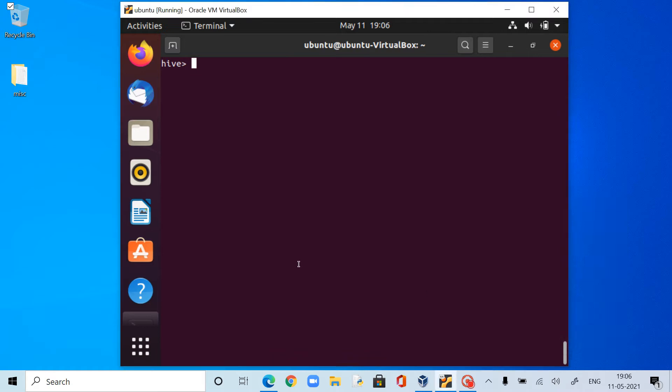Hi, welcome back. In this video I am going to show you two other activities: transform and extract. In my previous video I showed you how to load the data, and in this video I am going to show you how to transform and extract.